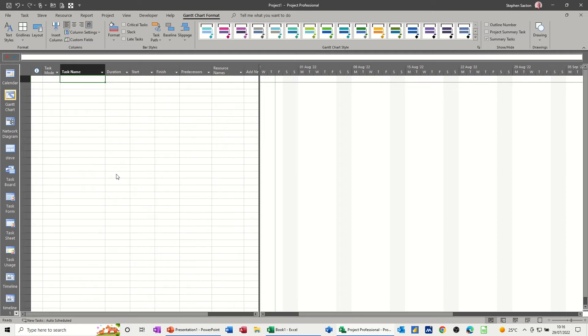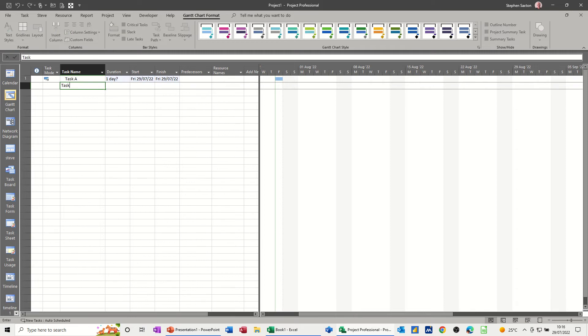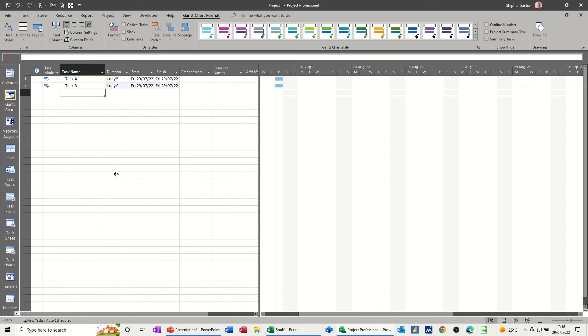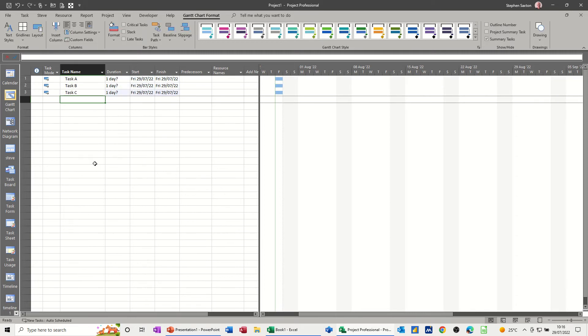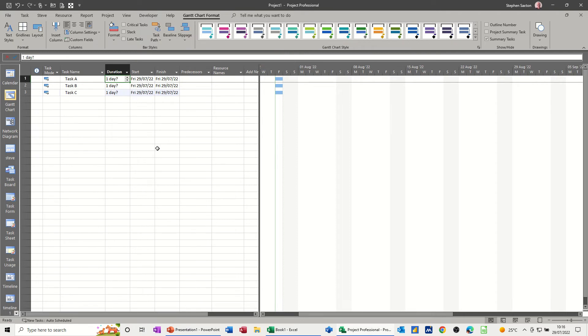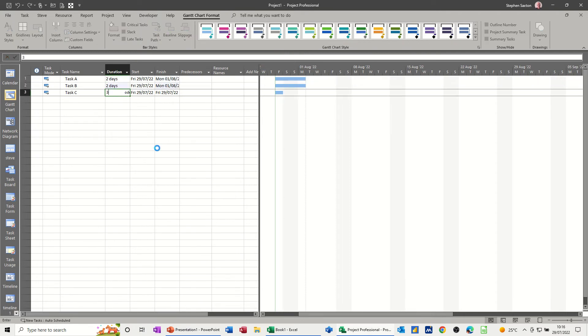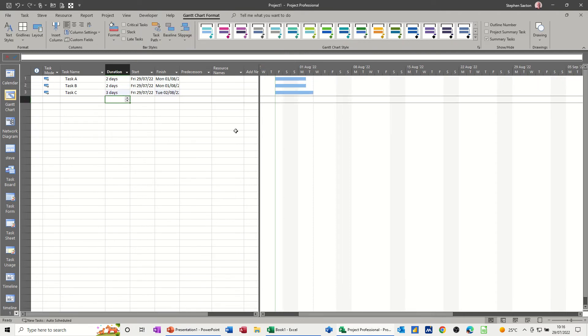So first of all, I'm going to create a couple of tasks, or three tasks: task A, task B, task C, and then allocate some resources to that. So if I just say these are all two, and that one's three-day tasks.